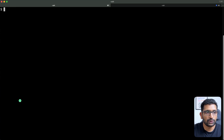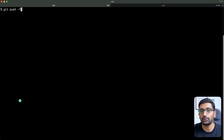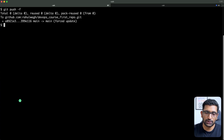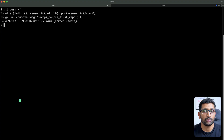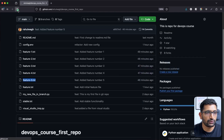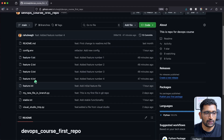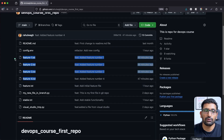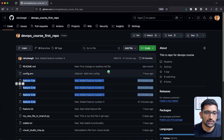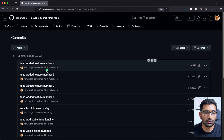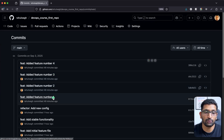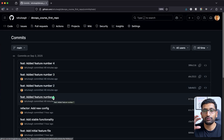I'll run 'git push -f' — where '-f' stands for force — and hit enter. This force pushes the changes and resets all git commit history on the main branch. After refreshing GitHub, you can see file five is gone and only files one through four remain. The commits also show only features one through four — the commit for file five is gone.